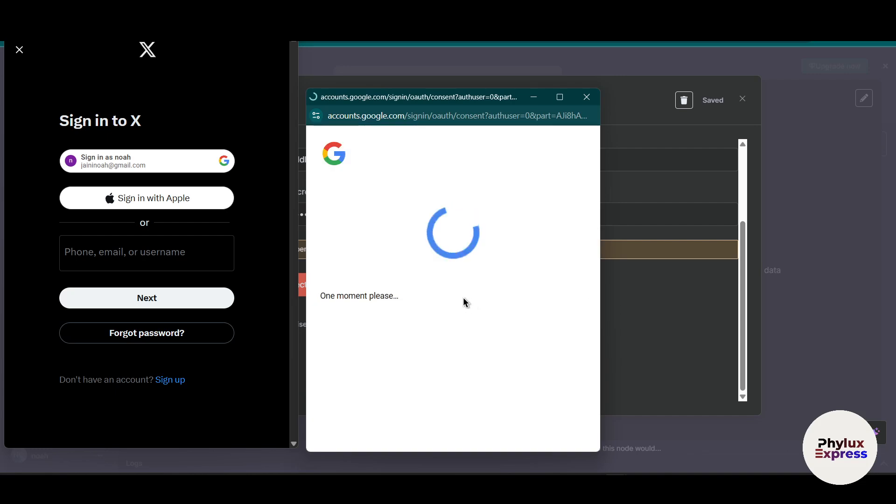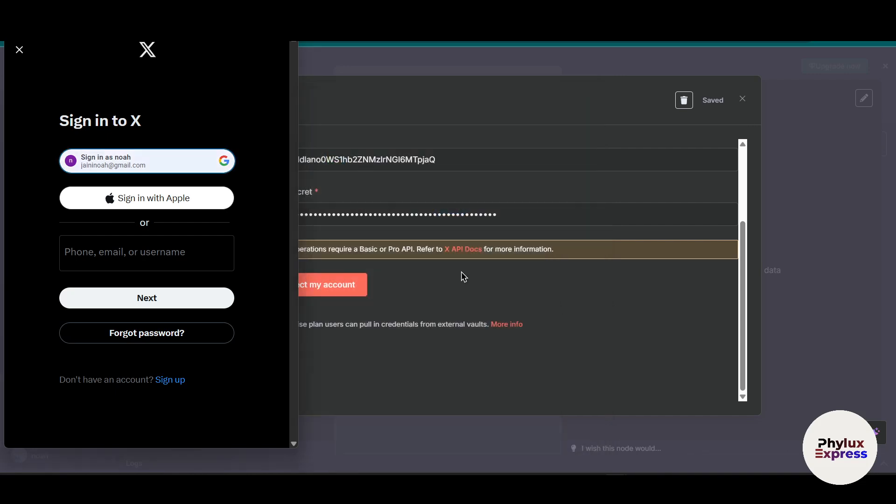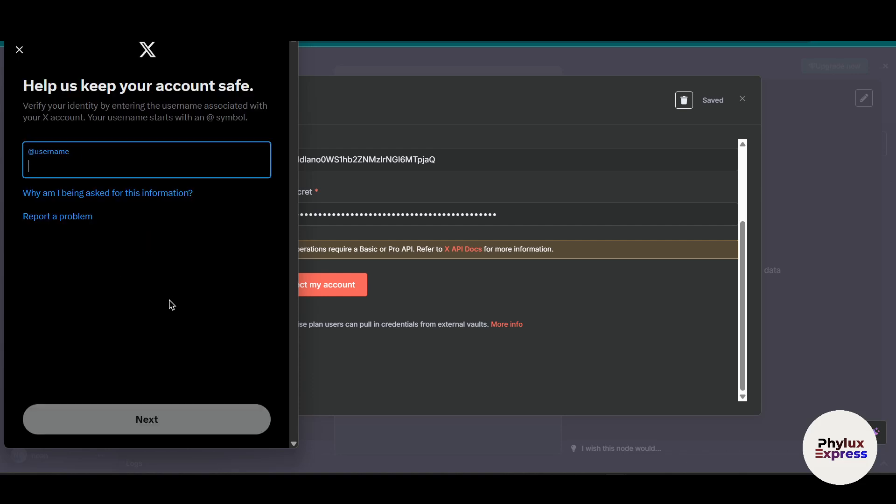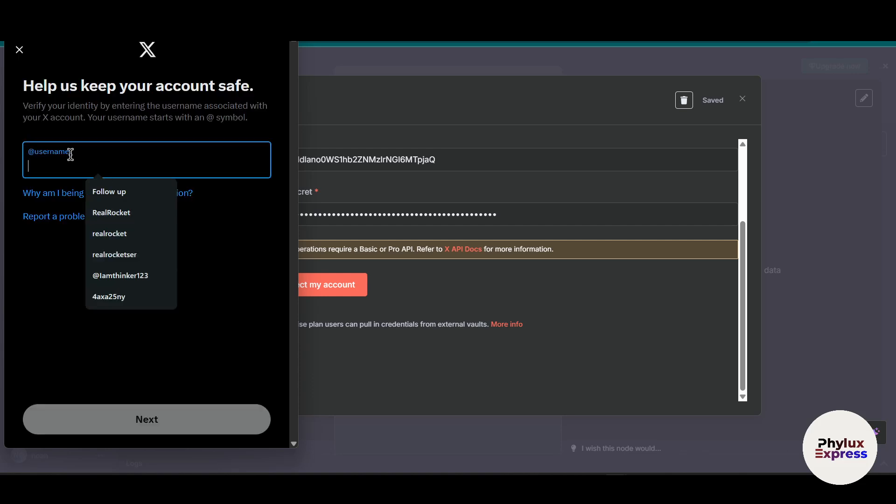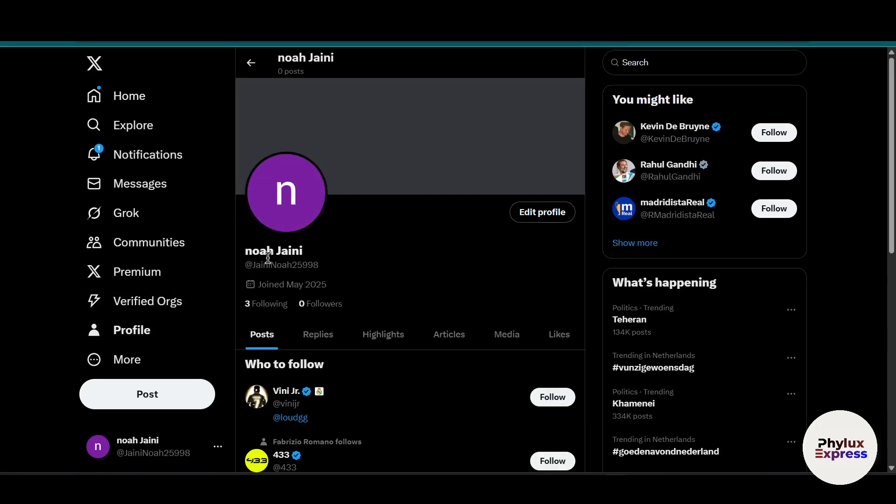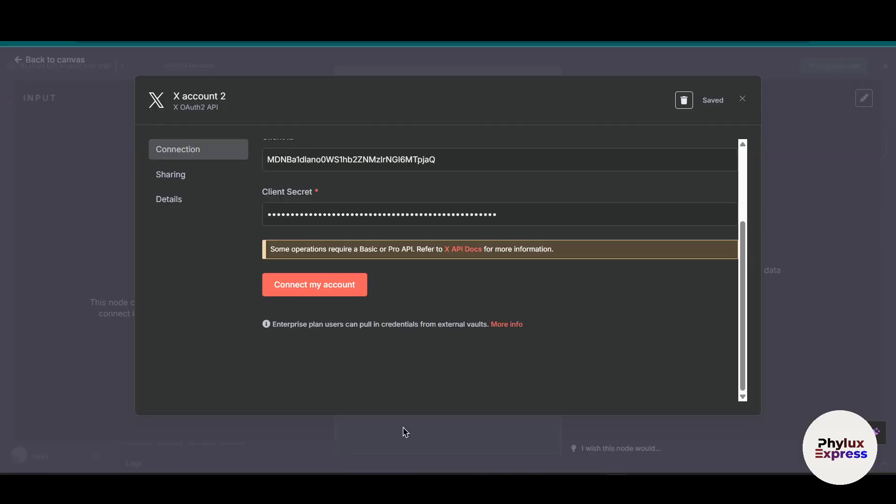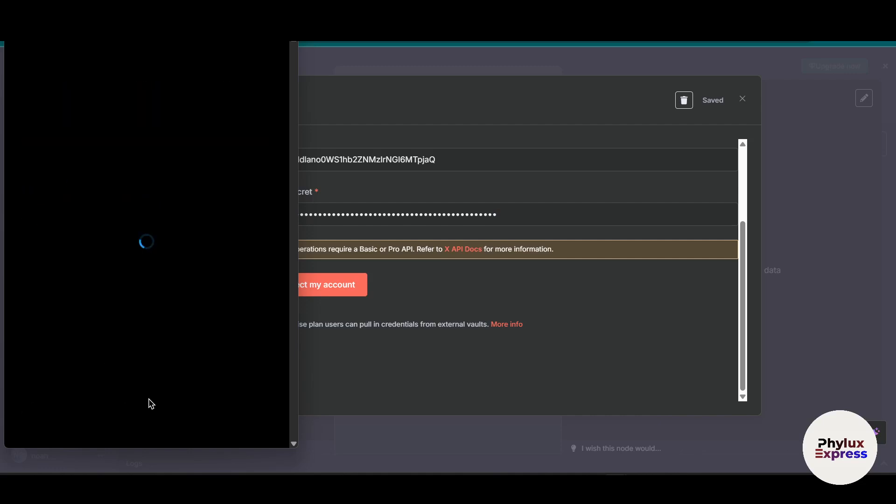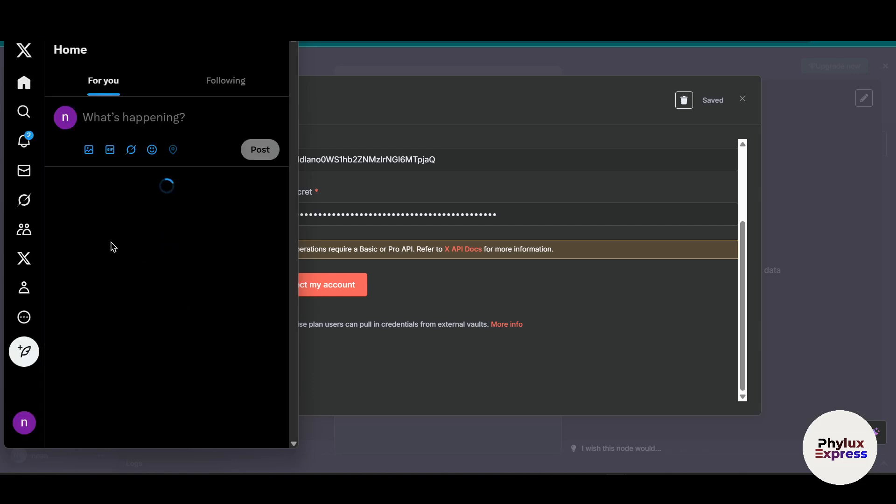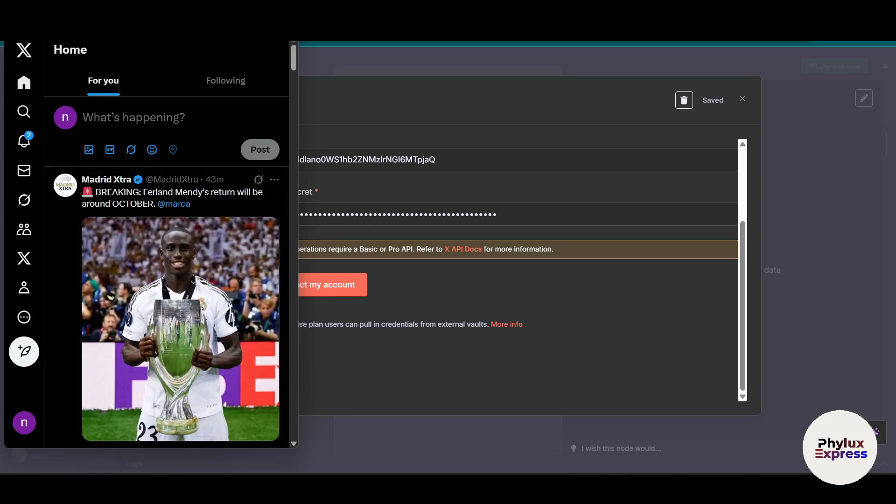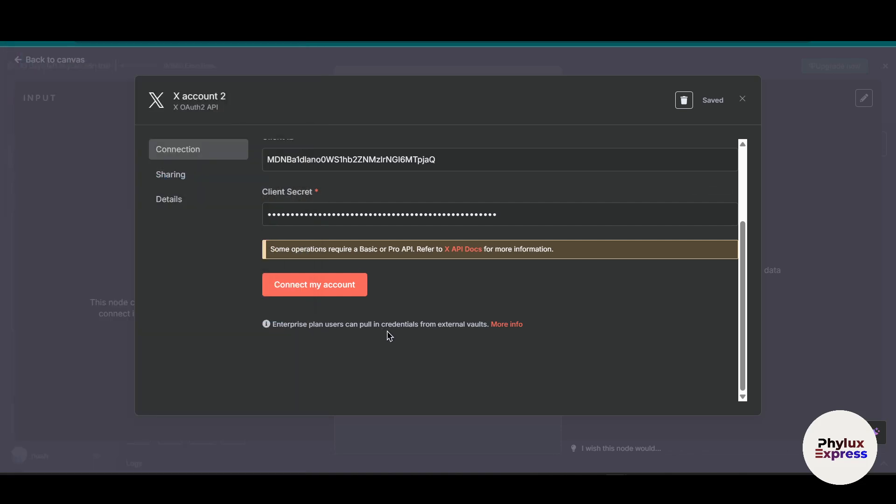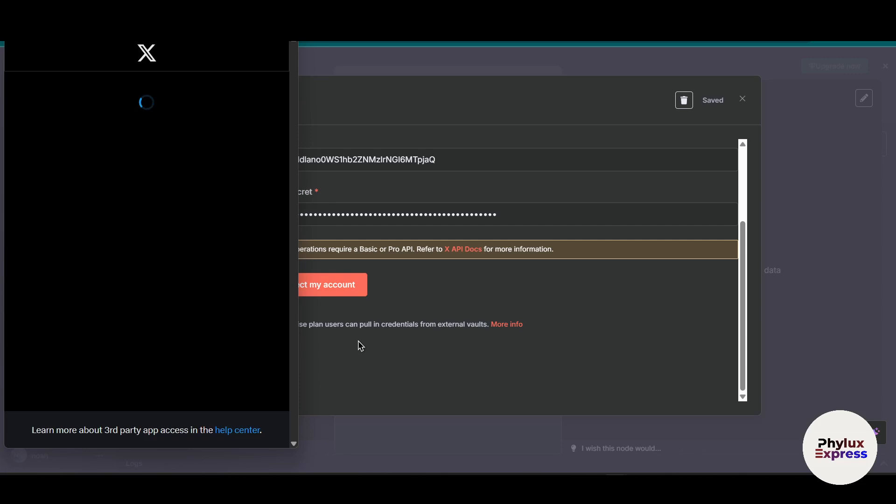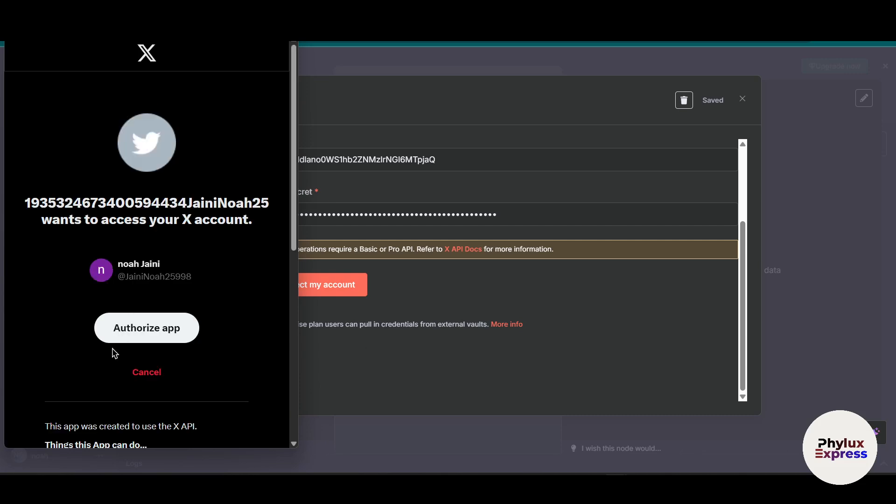It will ask you to authorize your account with n8n. Just sign in with Google and wait for a few seconds. Here you have to enter the username. If you go into profile, this is my username. Copy this and paste it in the username field, then enter the password. We have successfully logged into our X.com account in n8n.